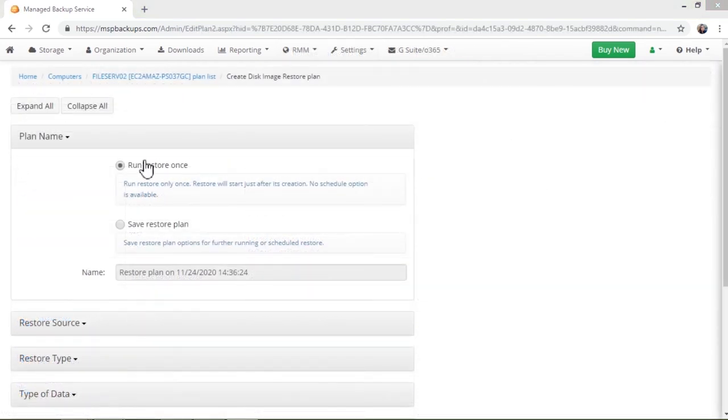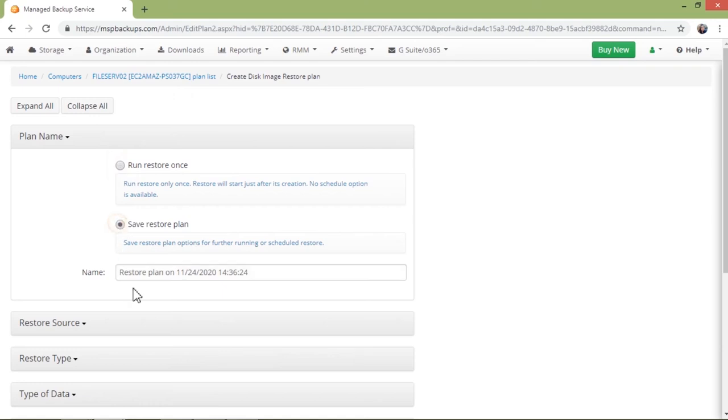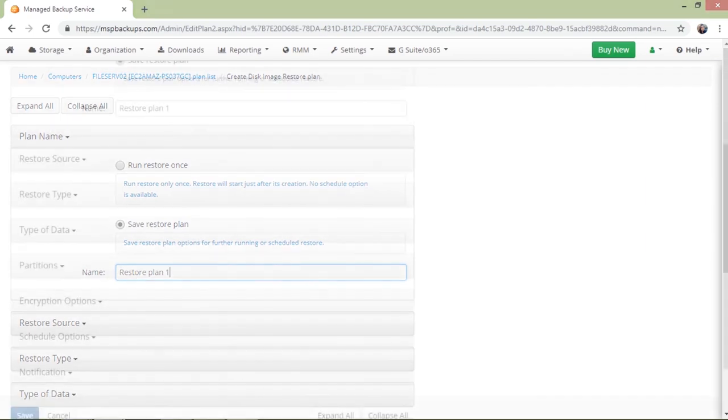In the first section, give your restore plan a name, and specify whether you want to run it once after you create it, or run it later, or make it scheduled.